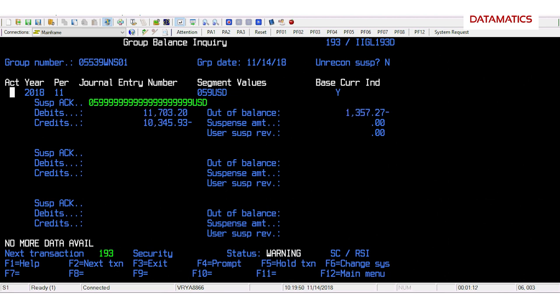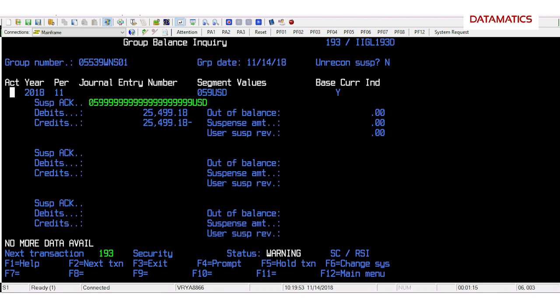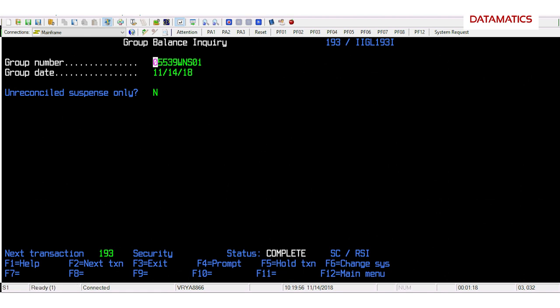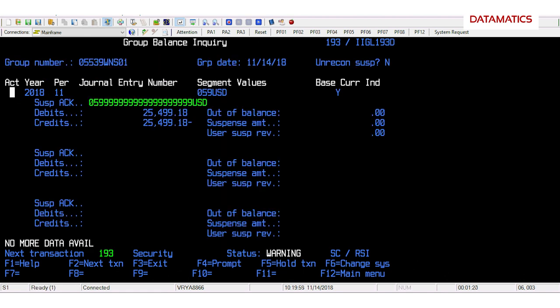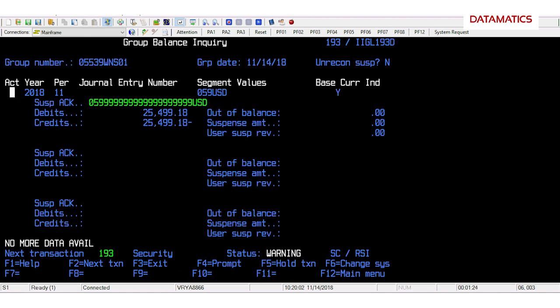During JV posting, the bot crosses the group enquiry screen where the actual journal voucher data is uploaded through a back-end script running in mainframe.